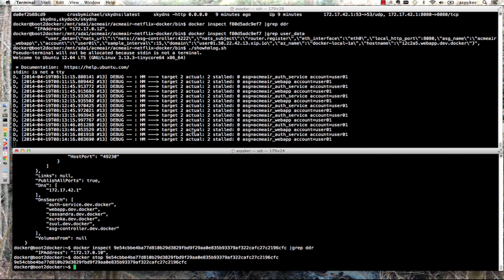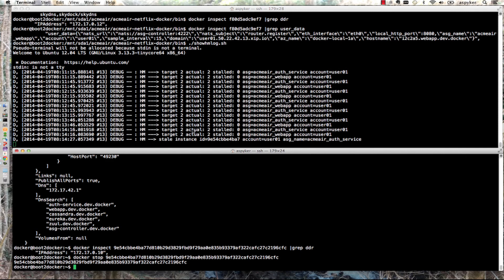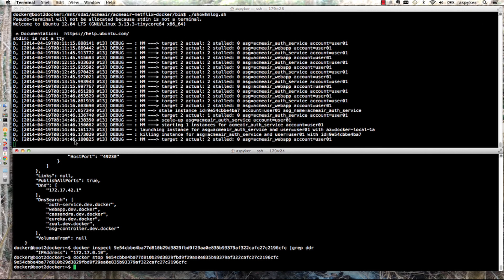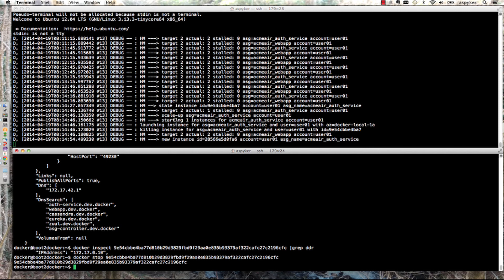It takes a little time for the health manager to time out. You can see it's detected a stale instance at 14:27. Once it realizes that instance isn't coming back, it sees there's an actual of one with a target of two, so it scales the autoscaling group back up and starts an instance.